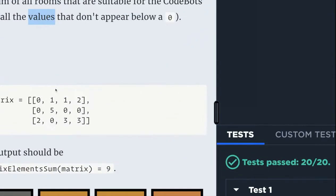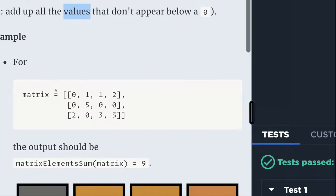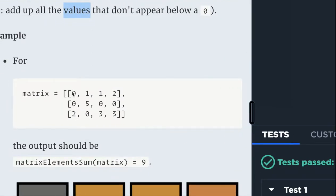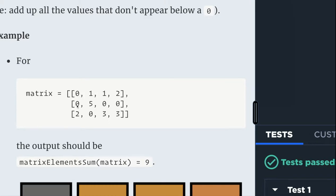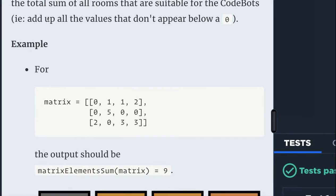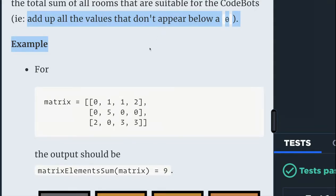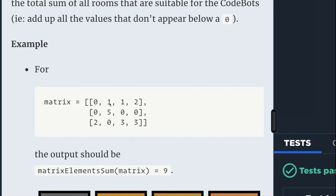For example, in all cases you need to look for the columns. We have here four columns. This one starts with zero, so I will ignore everything below it. That's what this line says: add up all the values that don't appear below zero. This column starts with zero, so I will ignore everything below it.